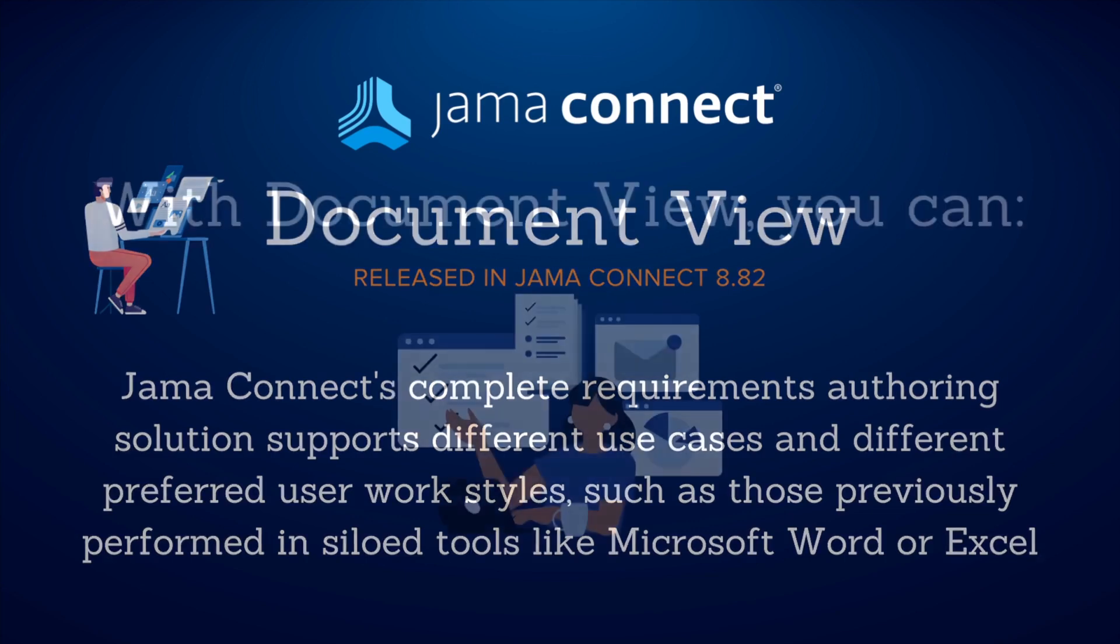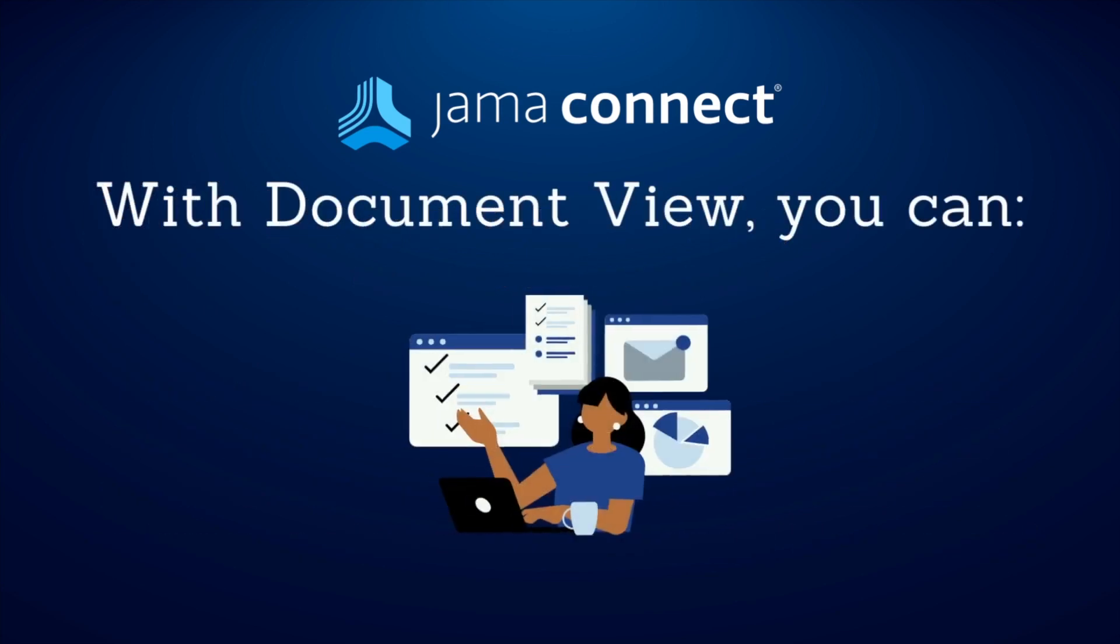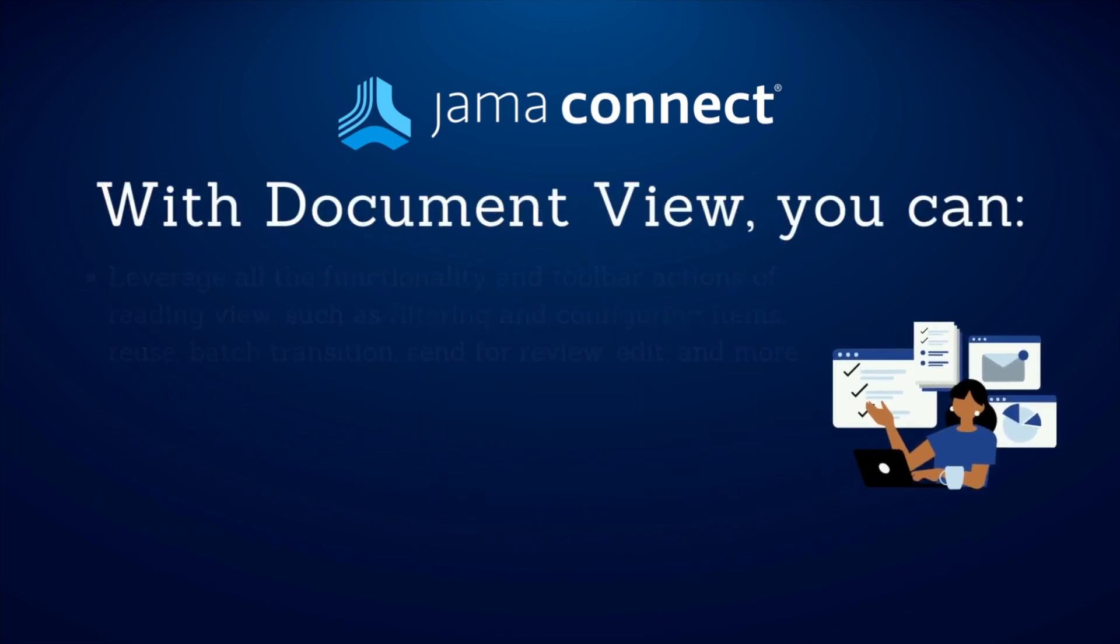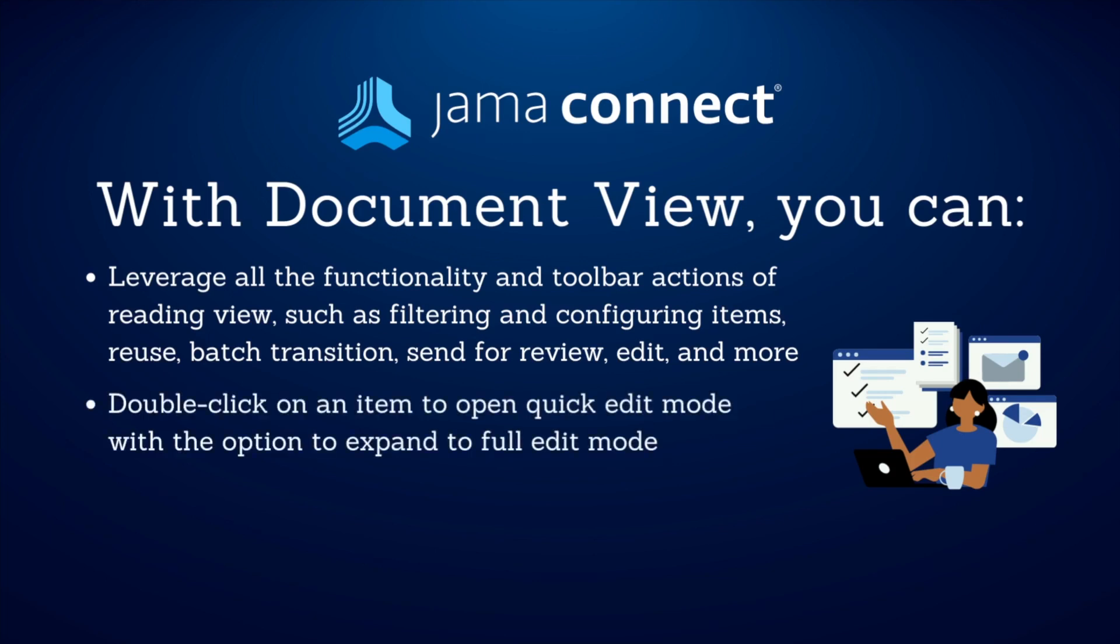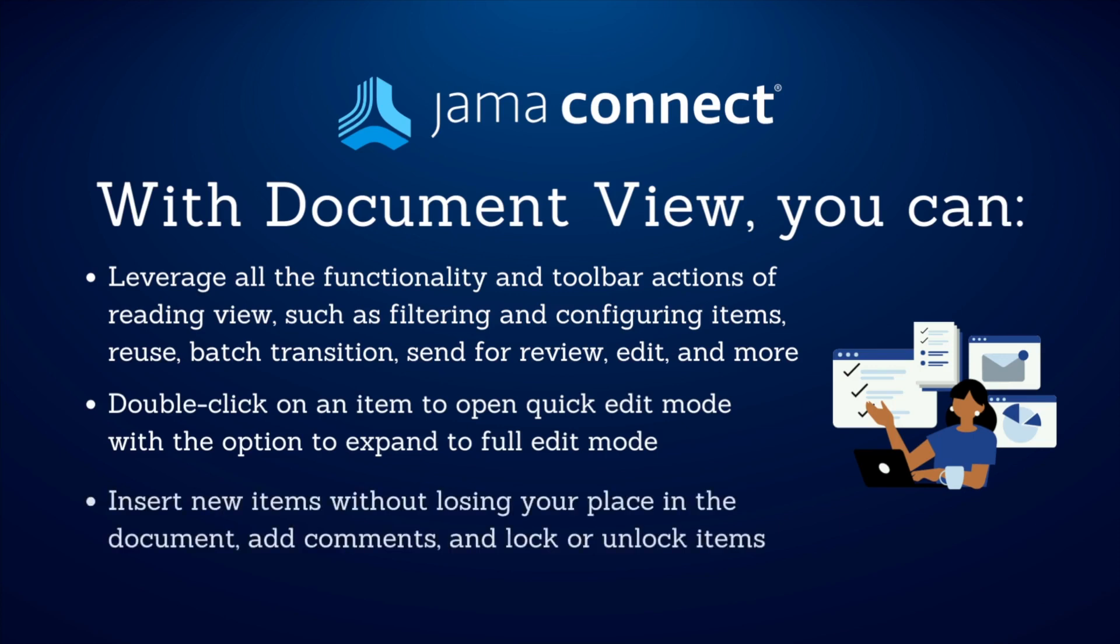With Document View, you can leverage all the functionality and toolbar actions of Reading View, such as filtering and configuring items, reuse, batch transition, send for review, edit, and more.